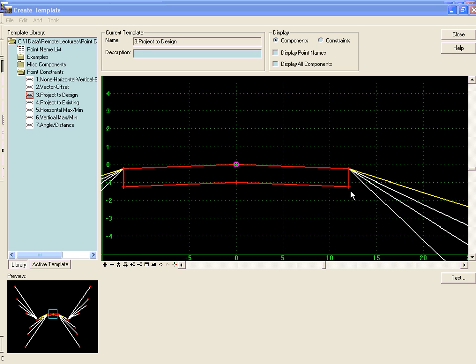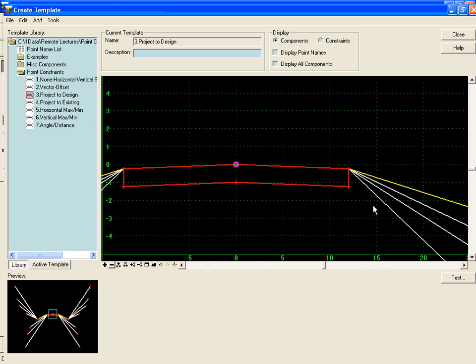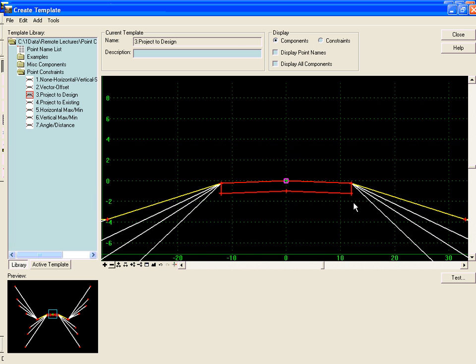In this case we have one pavement layer, but this method would apply to a pavement layer in any subgrade layers that may exist down here. But in this case we have one pavement layer and we have several fill end conditions here and a cut end condition in our template.